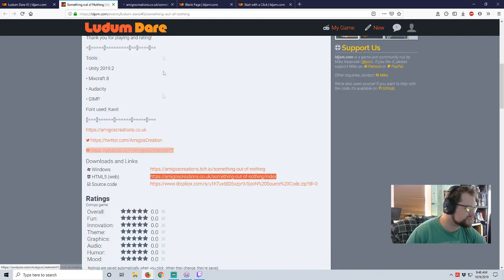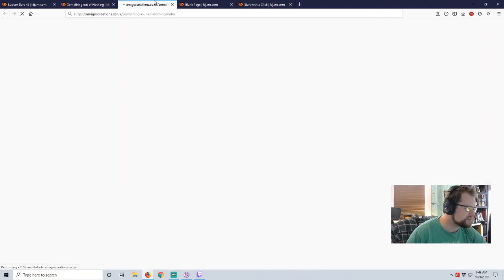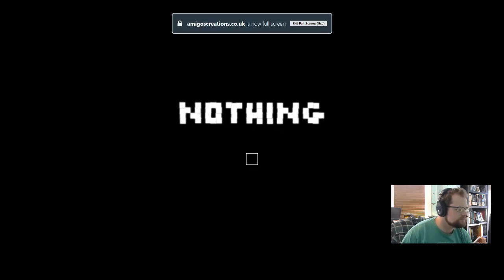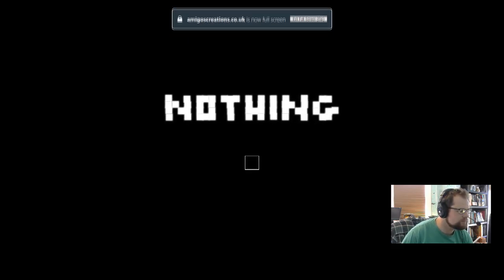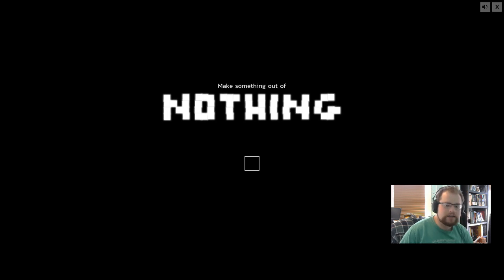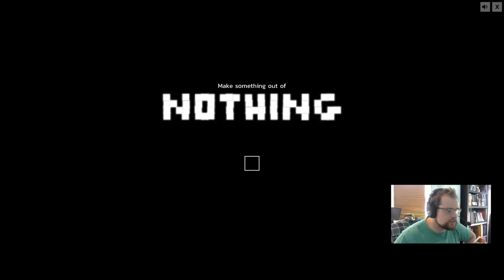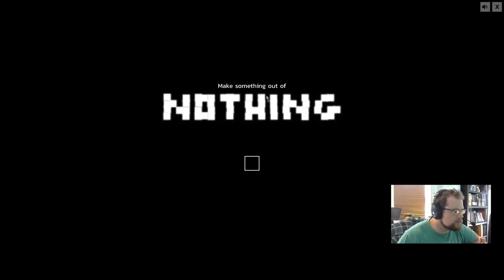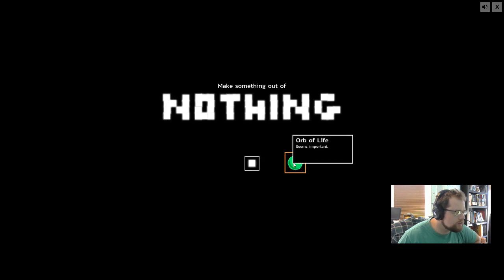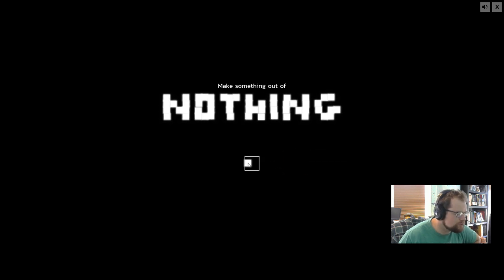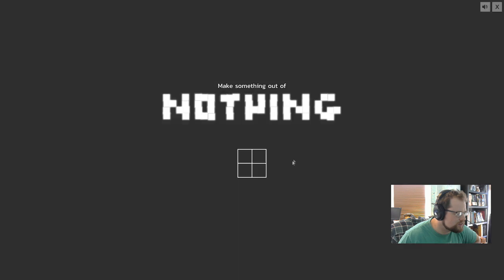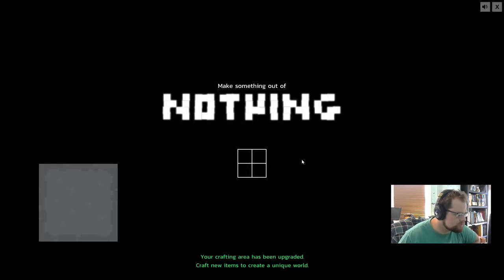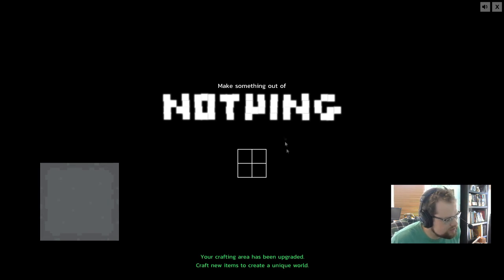Yes, it's in the web. He didn't actually give us any controls, so this should be interesting. Orb of Life seems important.